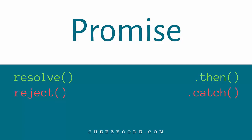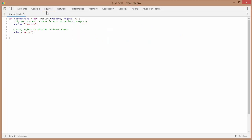There could be some cases where the browser doesn't support it, but all major browsers support it these days. Let me show you a basic example. Here I have created a code snippet to show you in the sources tab. This is the syntax of a promise — we assign it to a variable, like here I've specified it as 'doSomething', which is a task I'm going to perform.